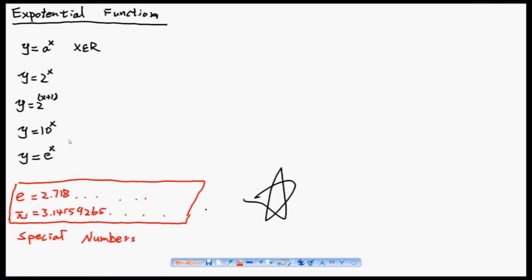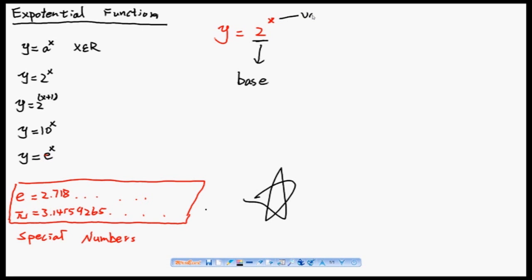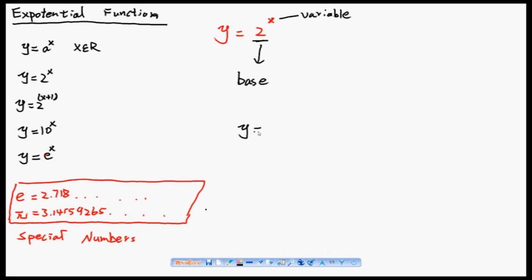Let's look at exponential functions. For instance, y equals 2 to the power of x — in an exponential function, we call the number 2 here the base, and the power is the variable. So if we have y equals e to the power of x, the base is the special number e. If we have y equals 10 to the power of x, then the base is 10.